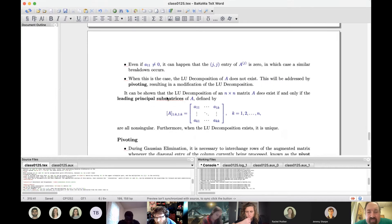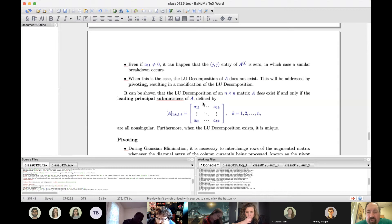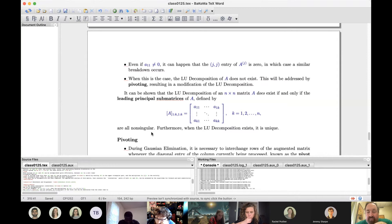To check whether the LU decomposition actually exists, we define the leading principal submatrices: the k-th one consists of all entries in rows and columns 1 through k. The first is just A_{11}; the second is the upper-left 2×2 block. If all leading principal submatrices from k=1 to n are non-singular, then and only then does A have an LU decomposition.